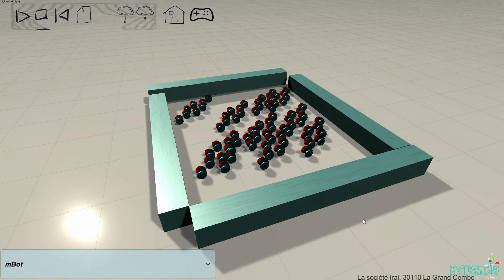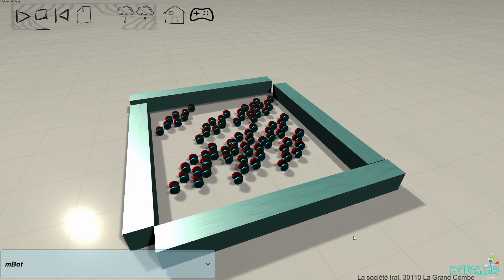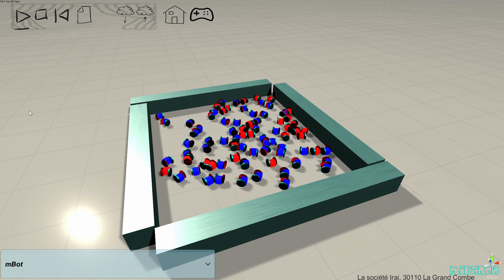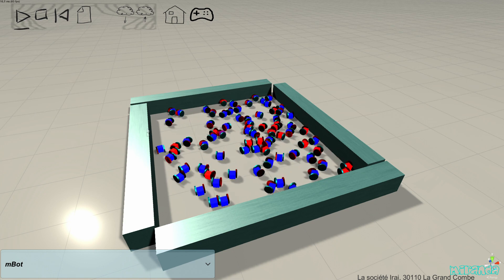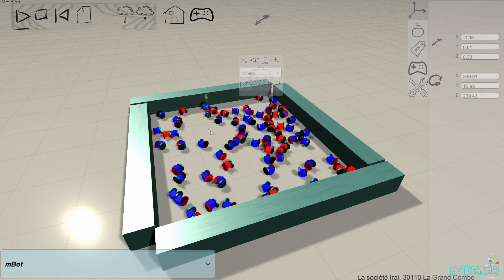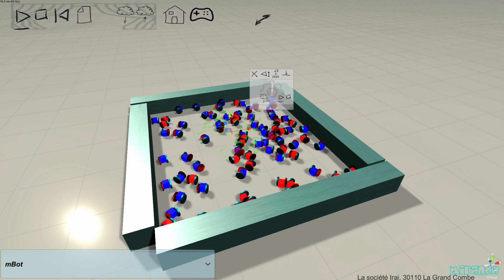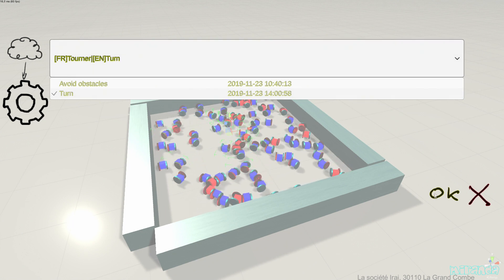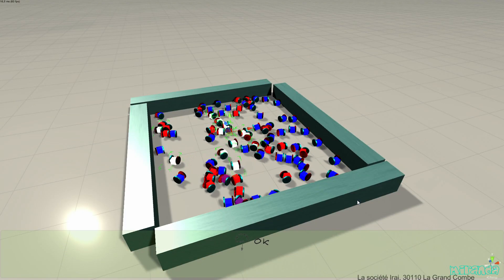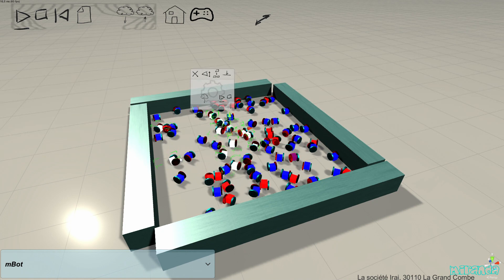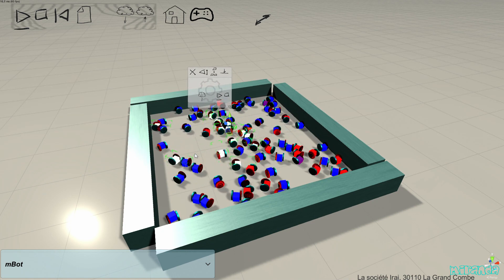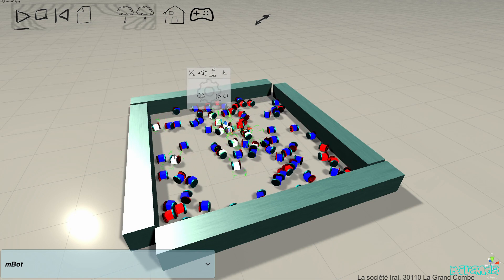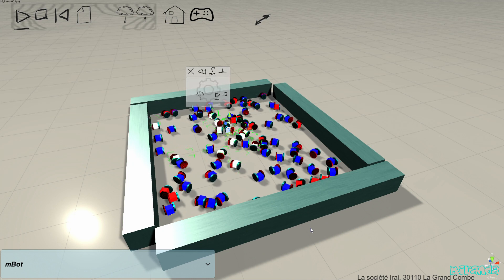Here is a simulation with 80 small robots. As you can see, Miranda can simulate a lot of robots in the same simulation. I can select a part of these robots and apply a predefined program — this program only makes the robot turn and have a white light.